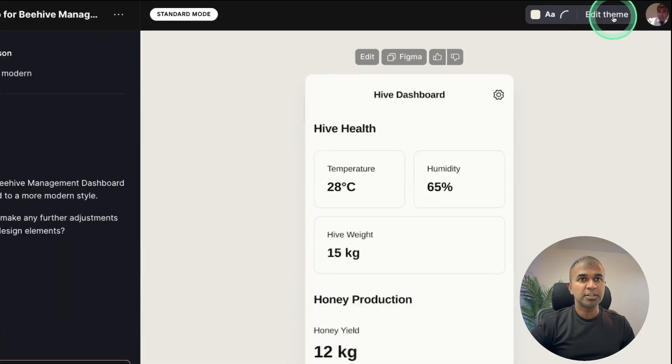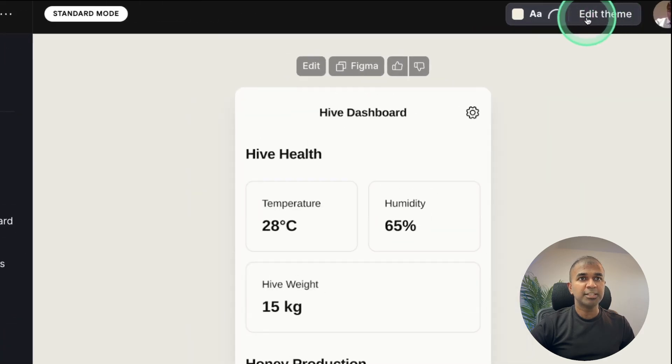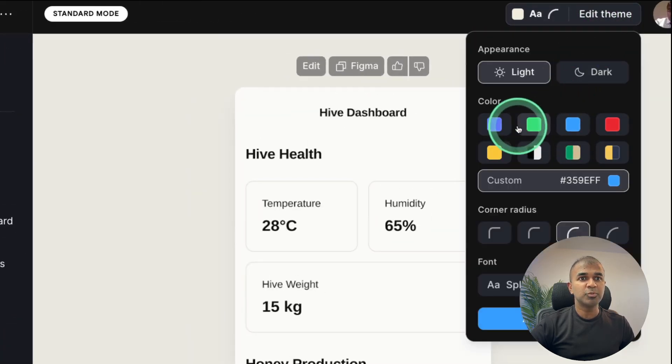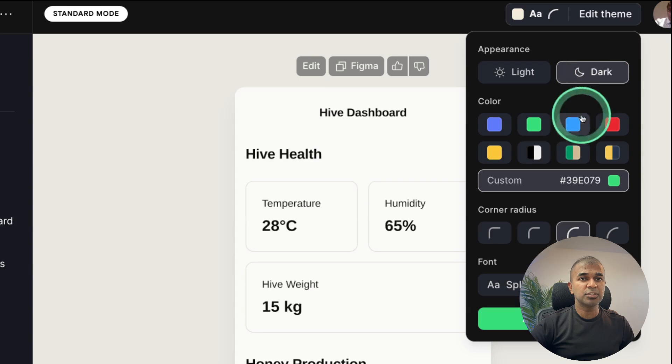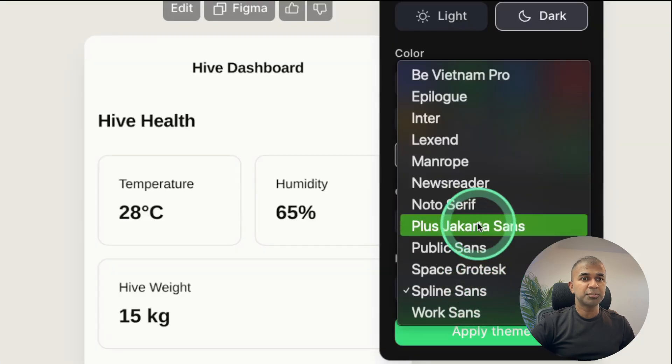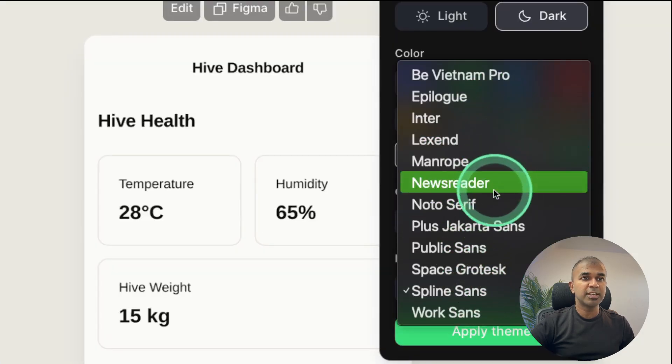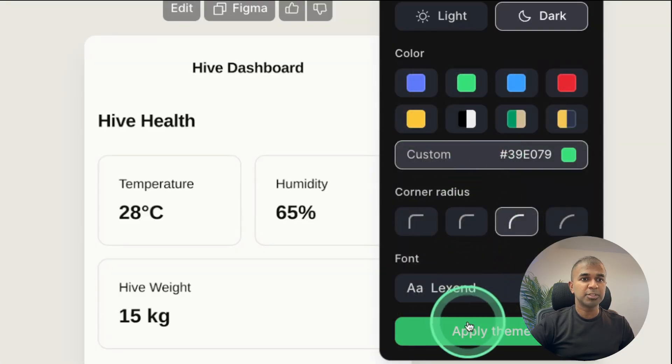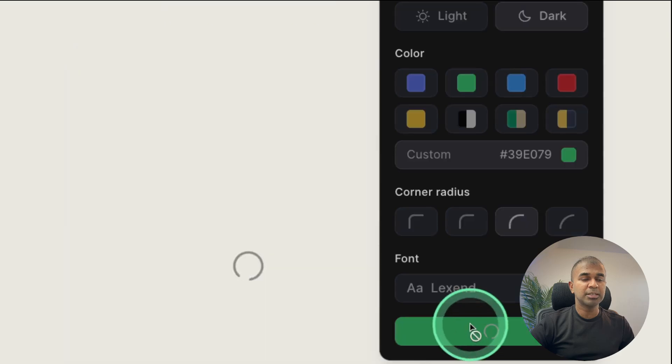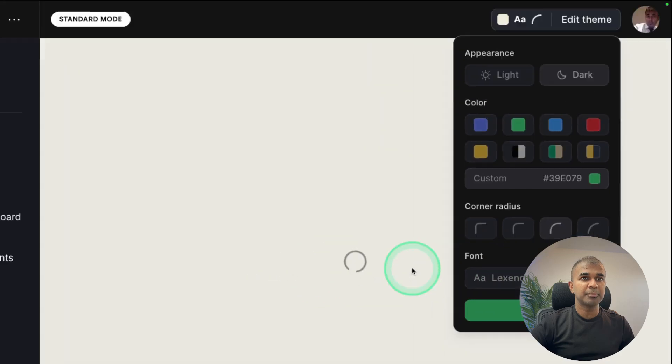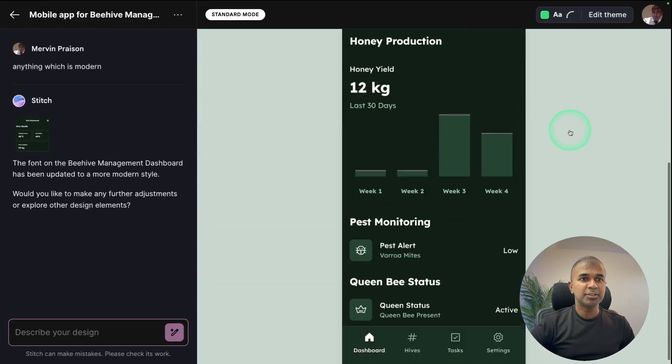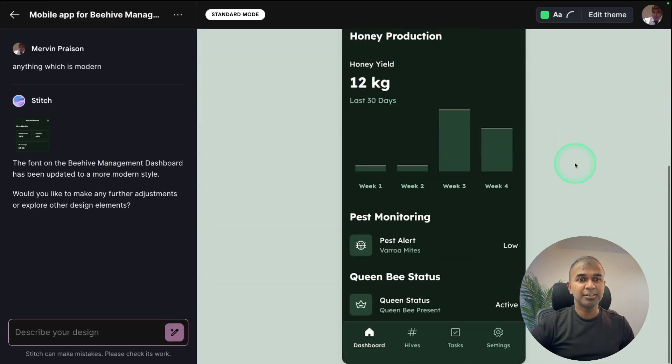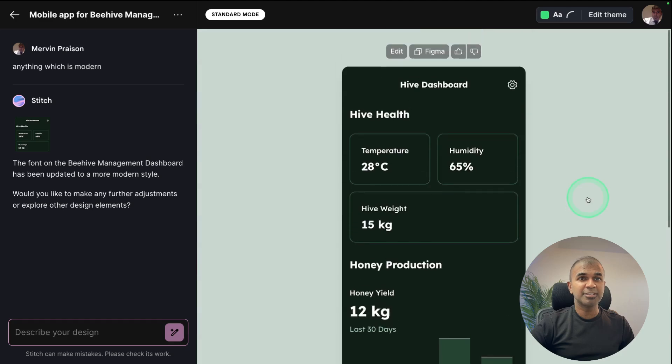Also, there's another option to edit the theme. Click on edit theme and you can choose the theme you want. Also, if you choose dark mode, it will give you dark mode. You've got the option to change the font here as well. So you can change based on your requirement and apply theme. And here is the dark mode and the requested color. This is really nice.